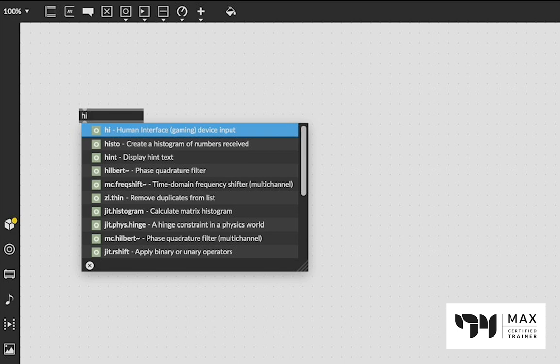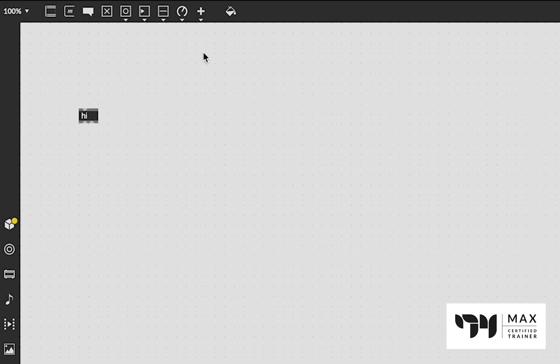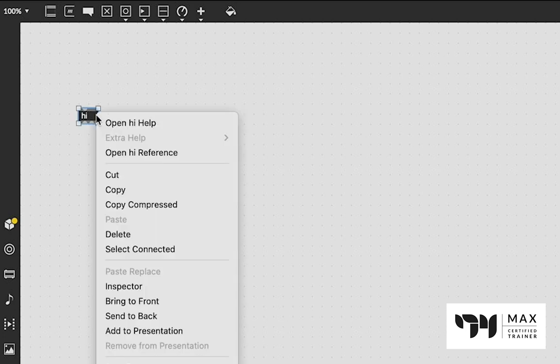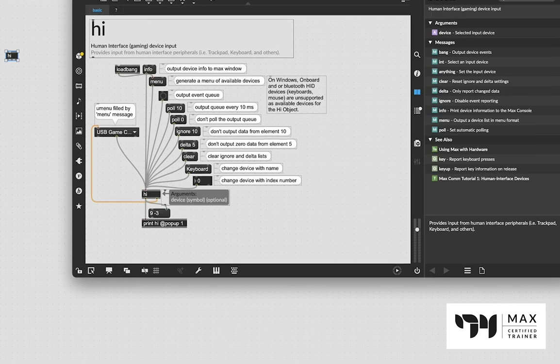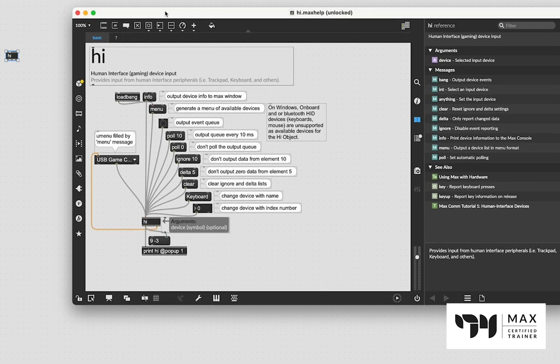It's pretty easy, actually. So we're going to jump right into it. First things first, we're going to create the Hi object, and I'm going to right-click it and open up the help file and show you that it is actually so easy. This is the help file. If you unlock the patch down here, like I have already, it's going to show this little hidden load bang.